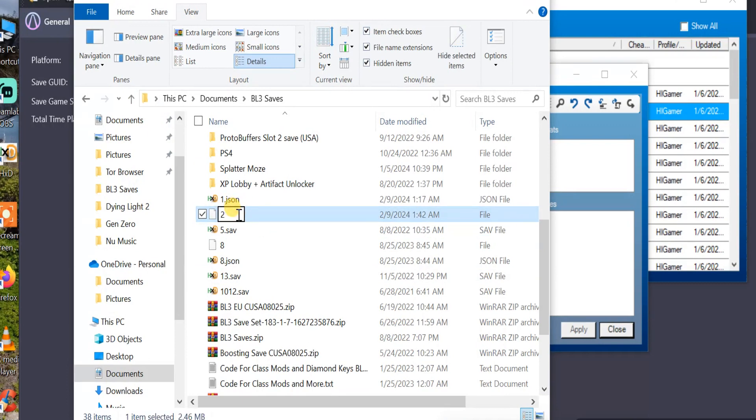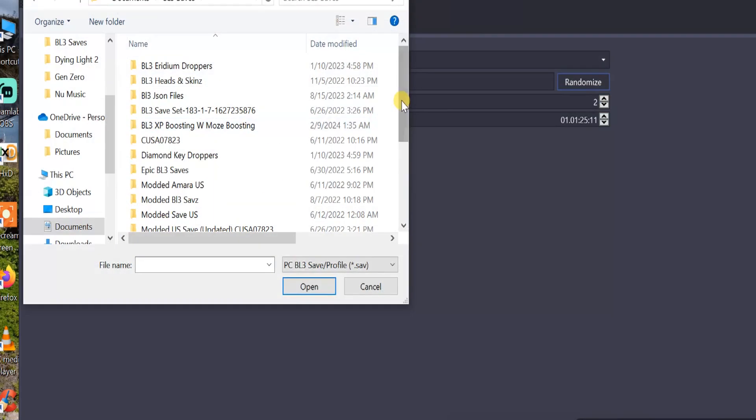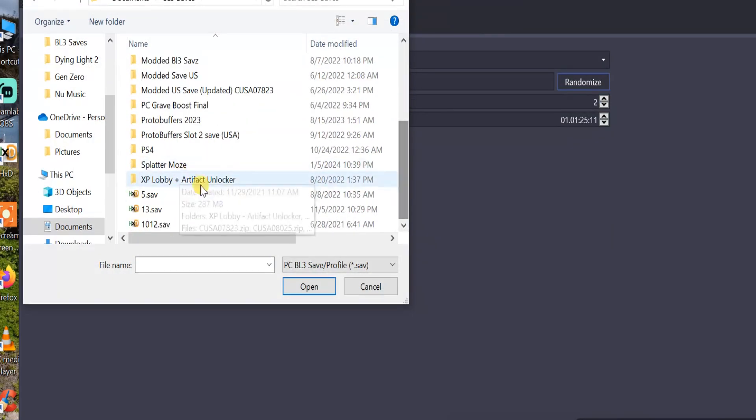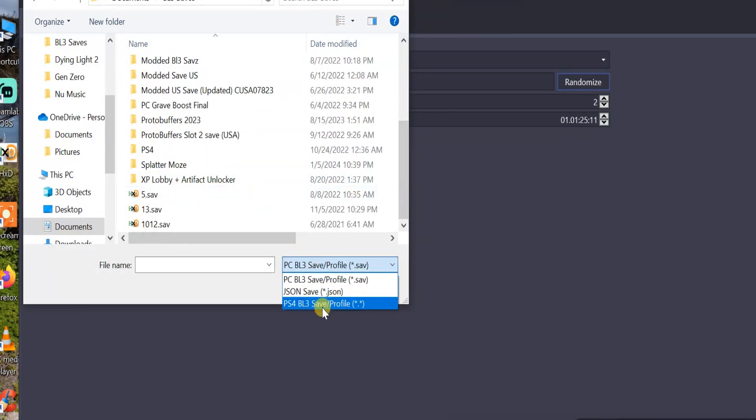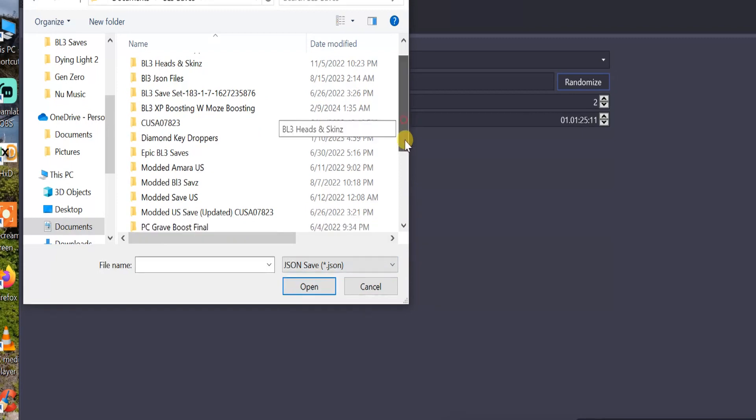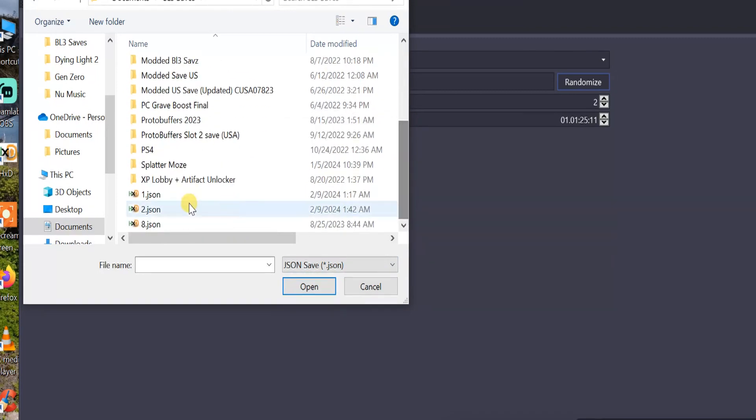Now, for the save editor to read it, you want to change it to a JSON file. So right there, we have a JSON file. Make sure to select on JSON, so it sees it.